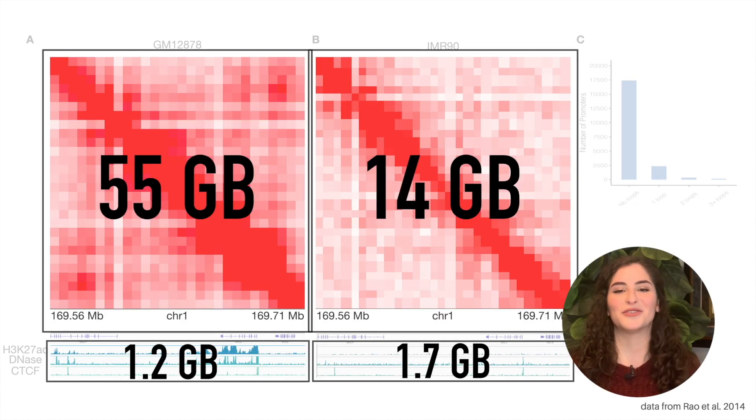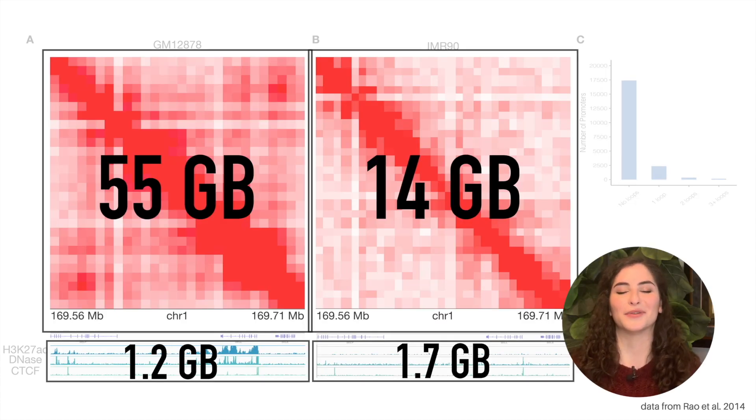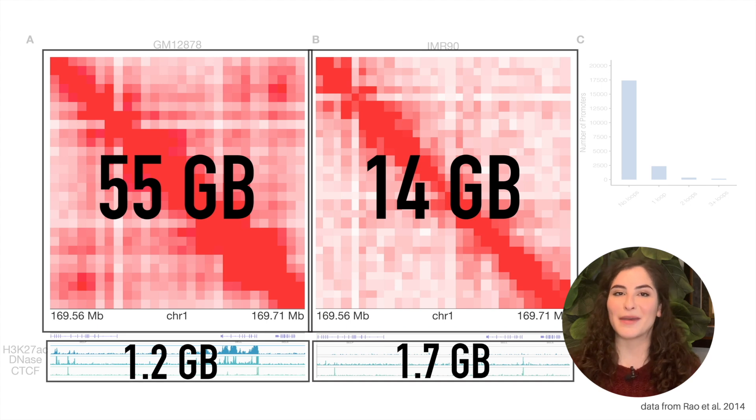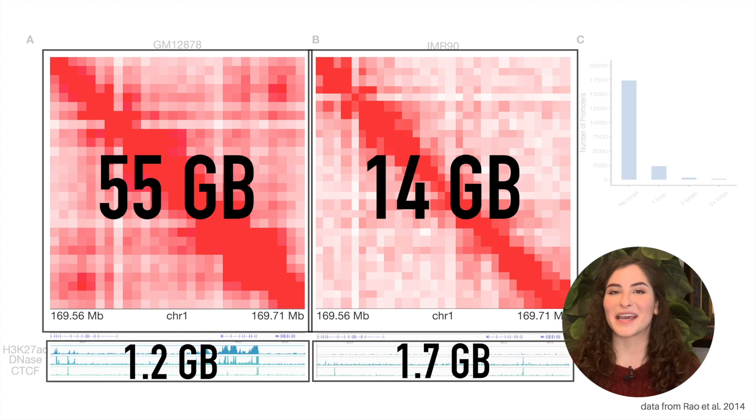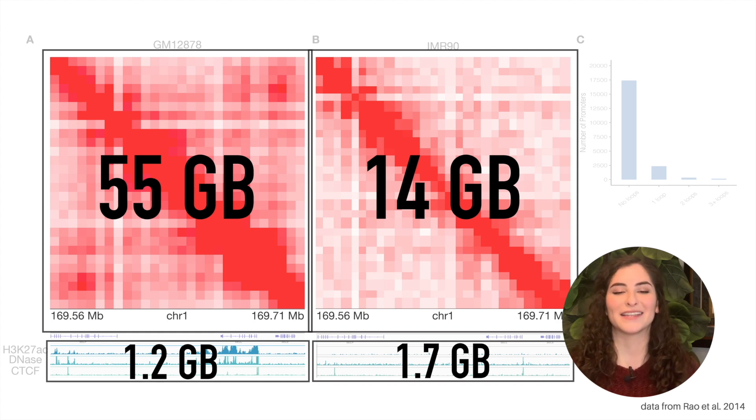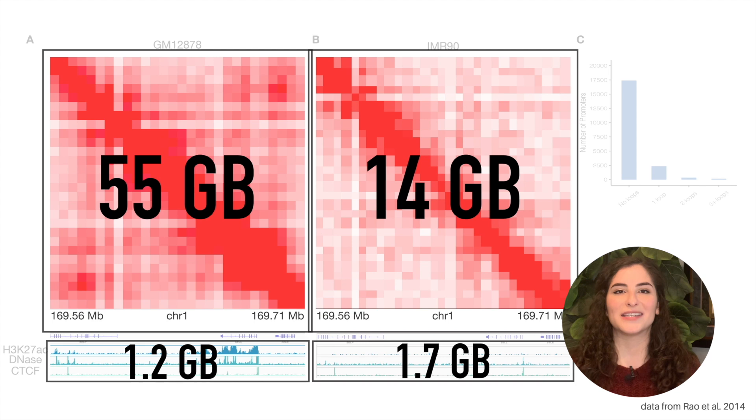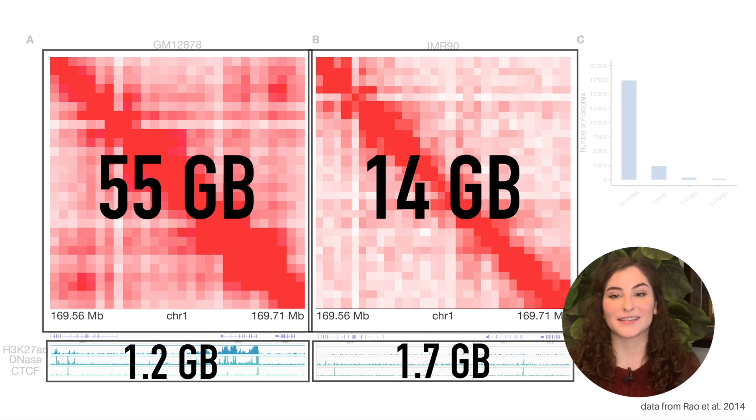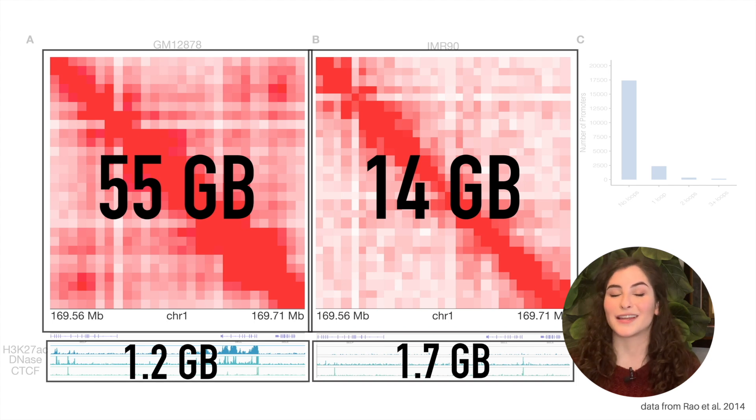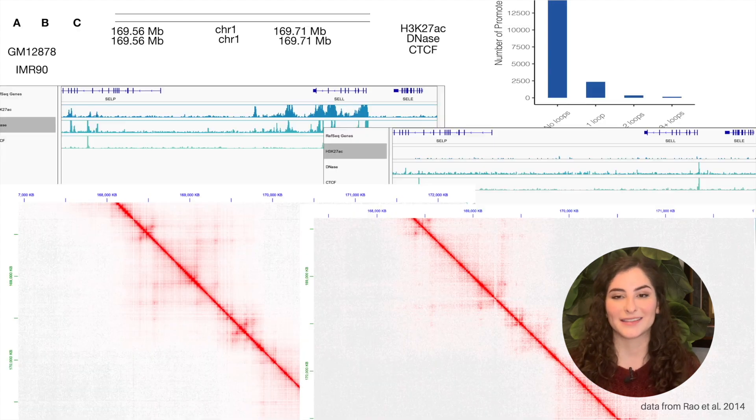And since I work in genomics, all of this data was huge. One heatmap came from a file that was 55 gigabytes and the other came from a file that was 14 gigabytes. One set of those bin data came from three different files that totaled 1.2 gigabytes and the other came from three other files that totaled 1.7 gigabytes.